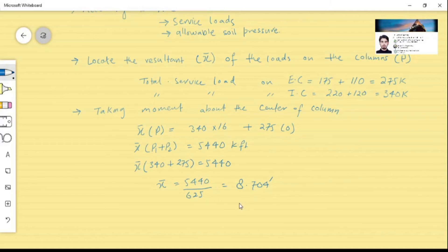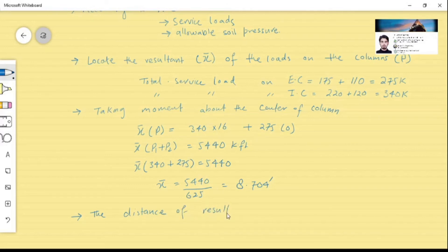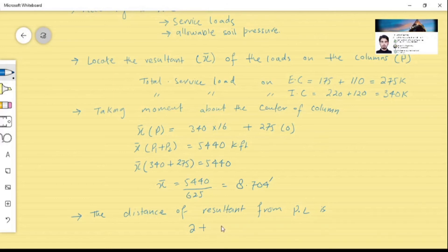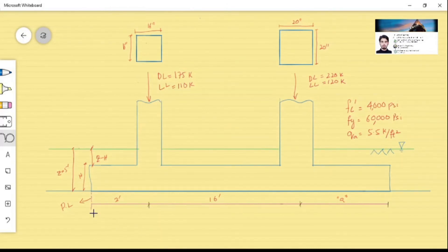The resultant acts 8.704 feet from the exterior column. Since the property line is 2 feet from the center of the exterior column, the distance of the resultant from the property line is 2 + 8.704 = 10.704 feet.